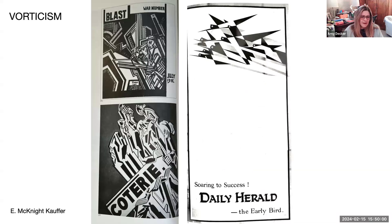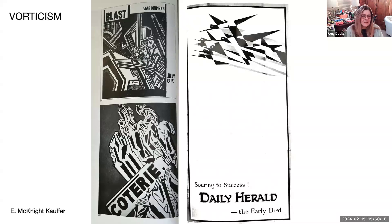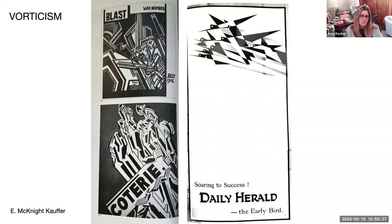Vorticism was named by Ezra Pound in 1914, from the vortex — the center of all energy — and was one of Britain's most avant-garde movements. E. McKnight Kauffer's poster for the Daily Herald from 1919 is shown here. We're looking at a flock of birds that gets into a very simplified and abstracted form. Remember this flock of birds because I'm going to show you another, more contemporary artist later on.